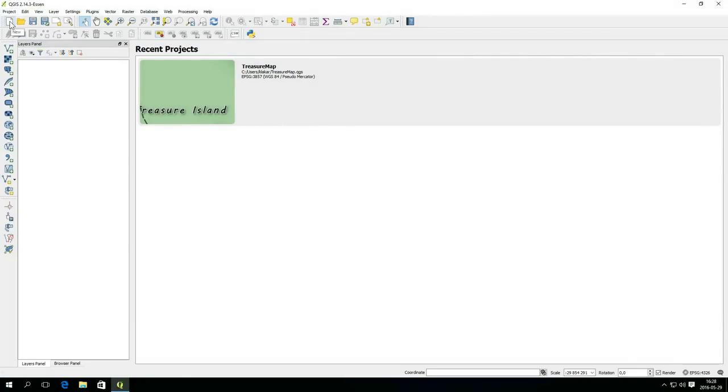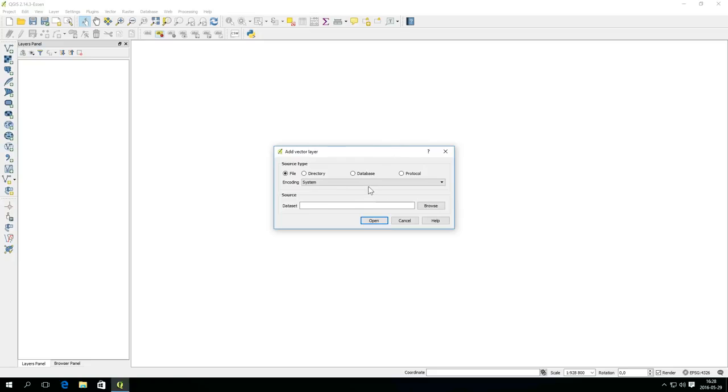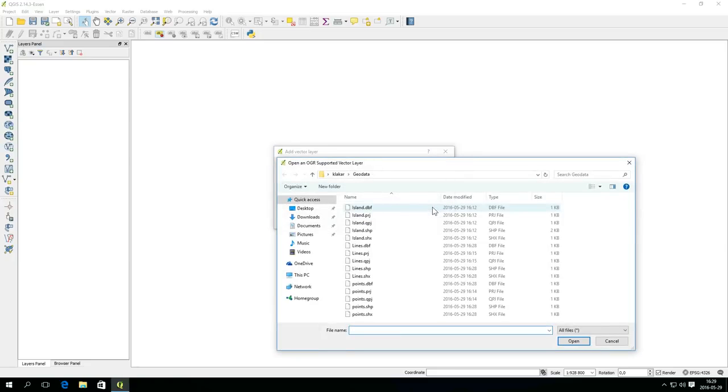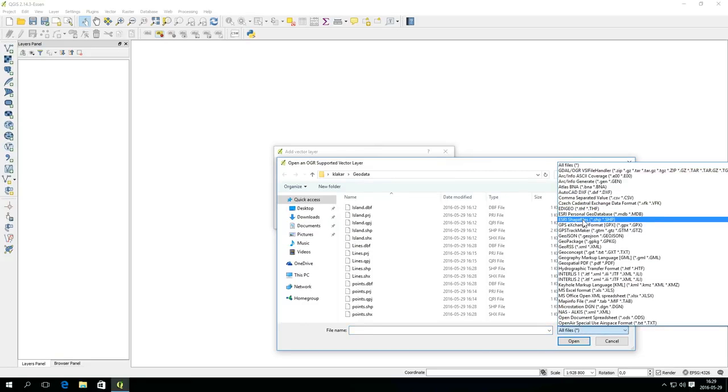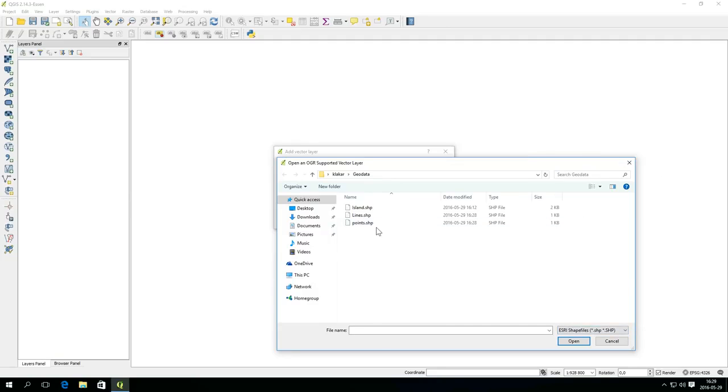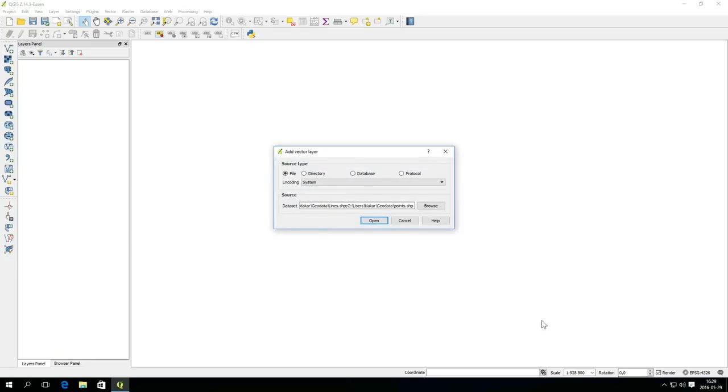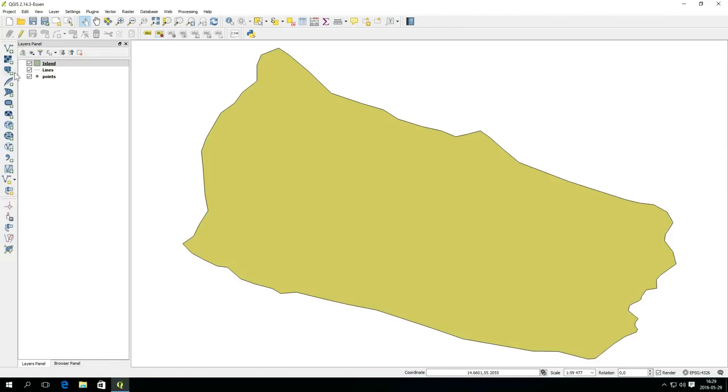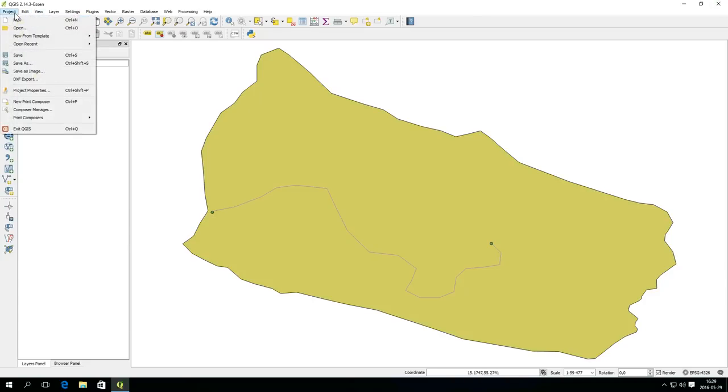Start a new blank project and press add vector layer. Browse the file system and find your shape files. You can filter the list on file type if you like. Select all three files and click open twice. The layers are added to the canvas but they don't look the same. This is because style is not automatically saved with the layers. The style however is saved with the project. Use the menu and open recent to go back to the saved project.